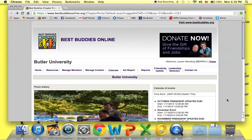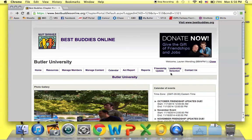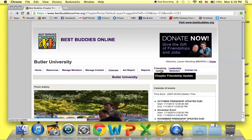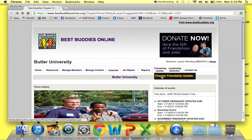Select at the top the Friendship Update tab and choose the option Chapter Friendship Update.